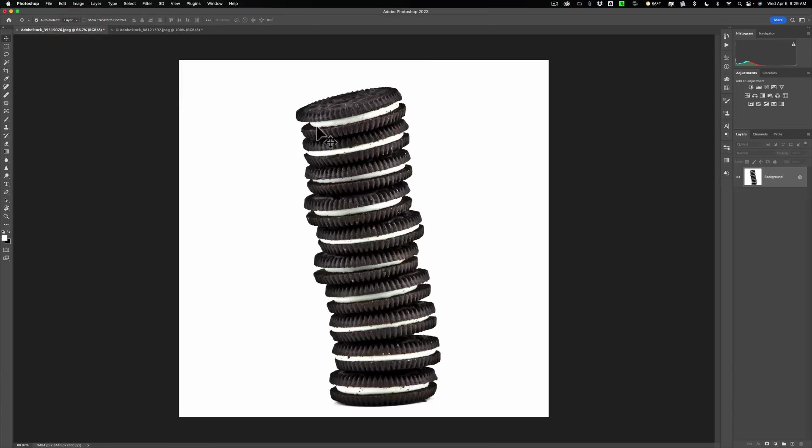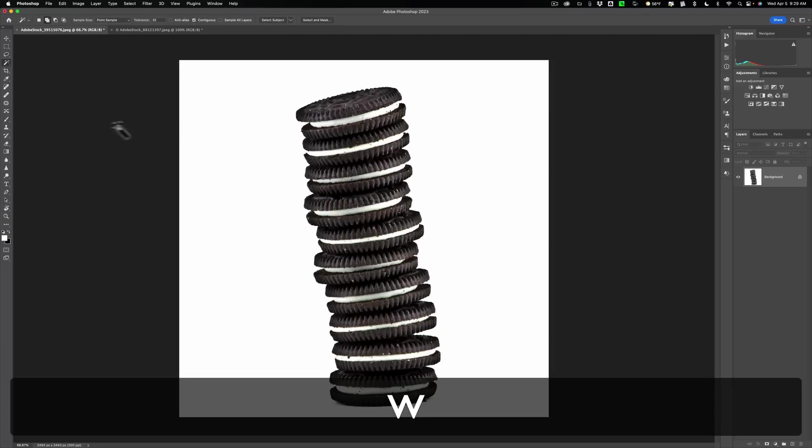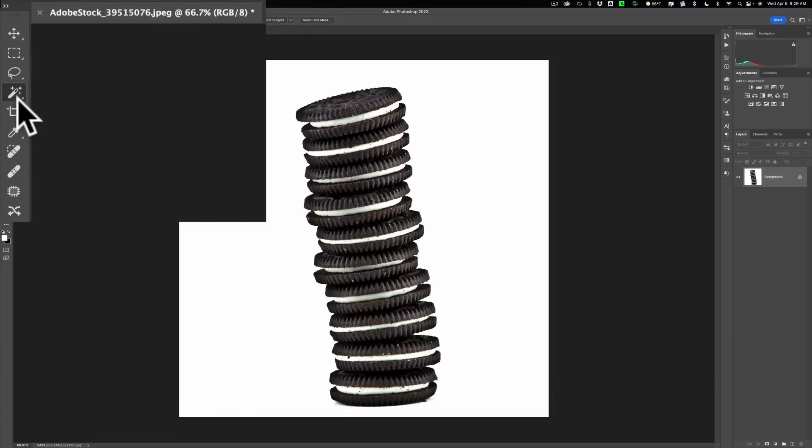We're going to use the object selection tool. The keyboard shortcut is the W key, but the W key is a keyboard shortcut that is shared by three tools.